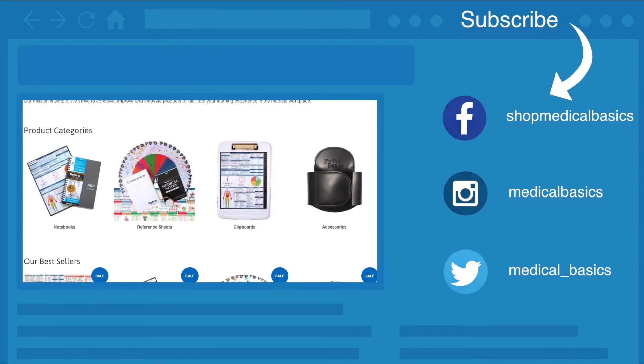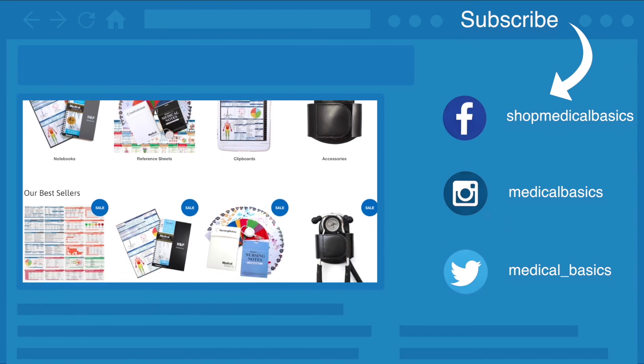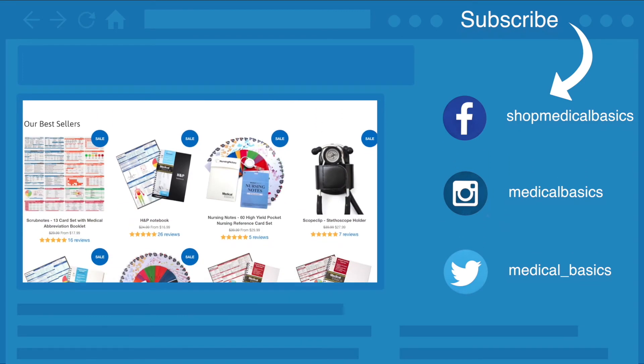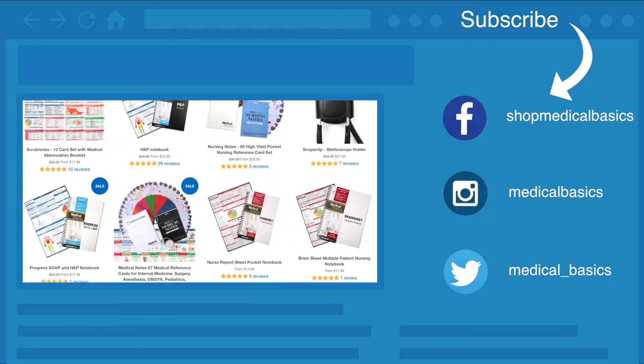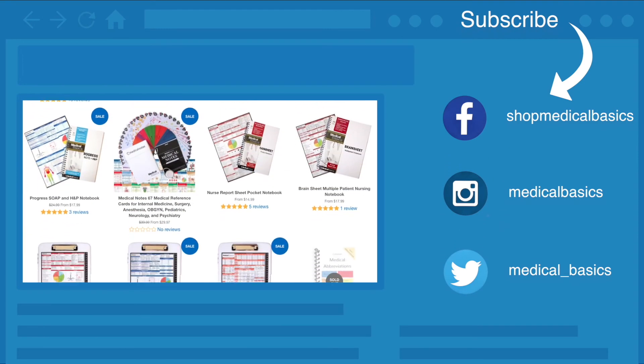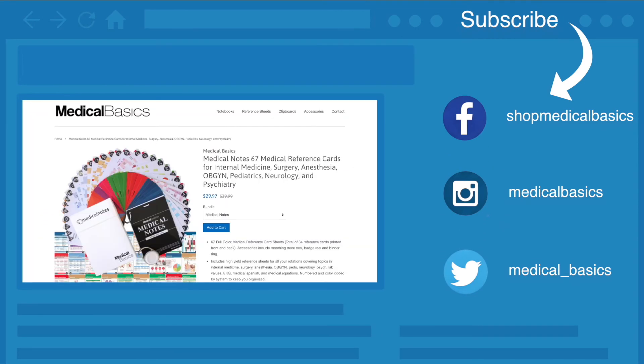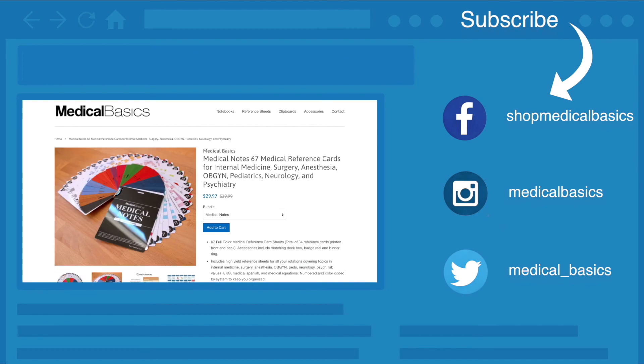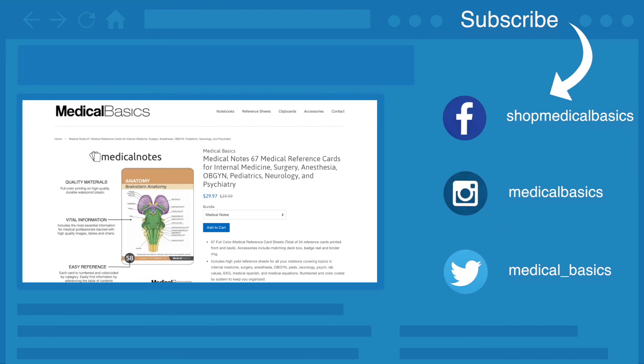Be sure to check out our website, medicalbasics.com for more educational resources like our medical ID cards, and don't forget to subscribe to our channel for more tips and lessons.